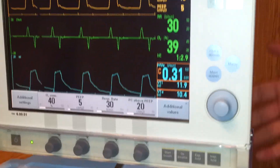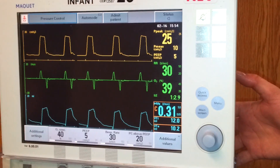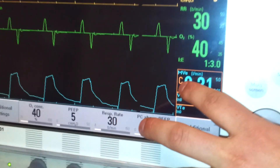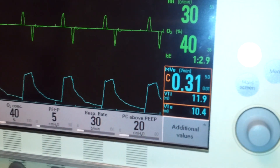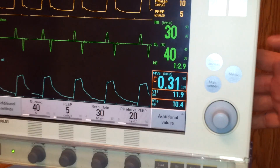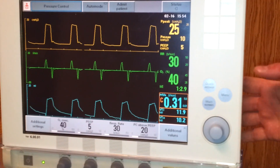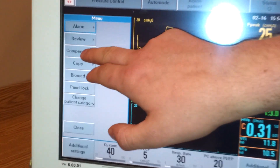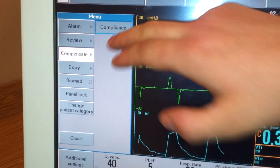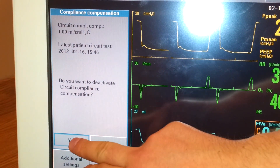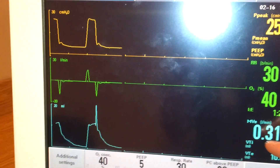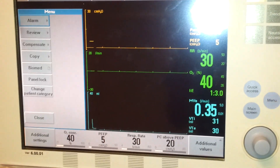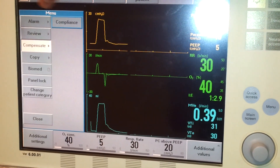This is the Servo-I. It's already passed its pre-use check and it's hooked up. We know tubing compensation is turned on because of the little C right here. If you want to turn it off at any point — which we'll go over why you would do that later — you hit the menu button, go to Compensation, then Compliance, and it'll ask you if you want to turn it off. I'm just going to hit yes. You can see the little C is gone, so your tubing compensation is now turned off. I'm just going to turn it back on — same thing: Menu, Compensation, Compliance.